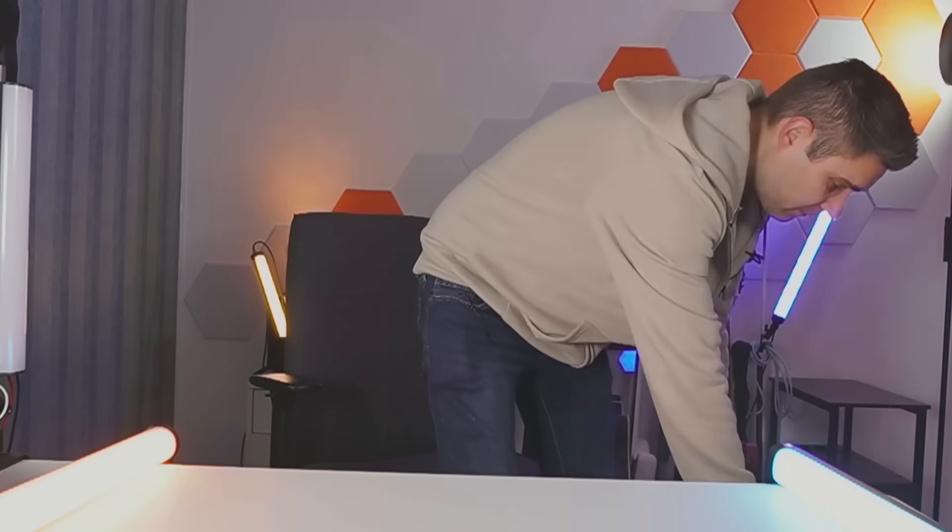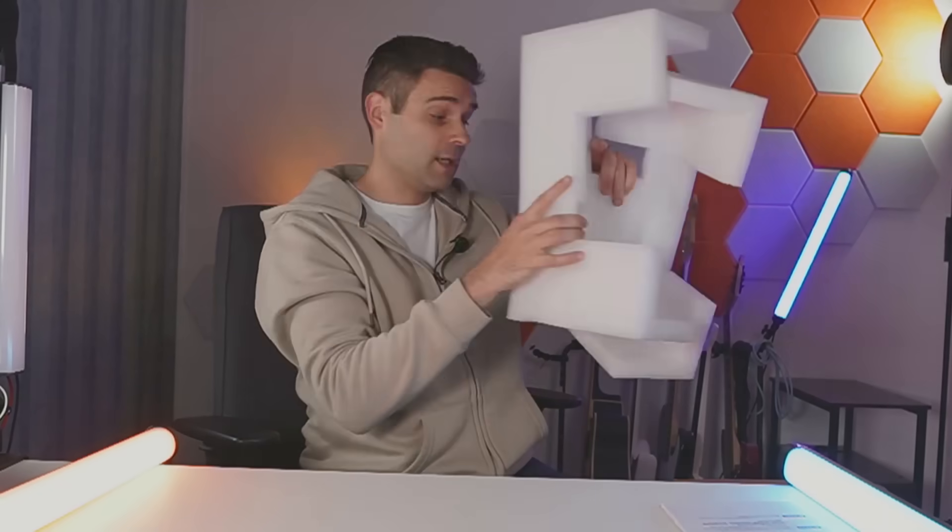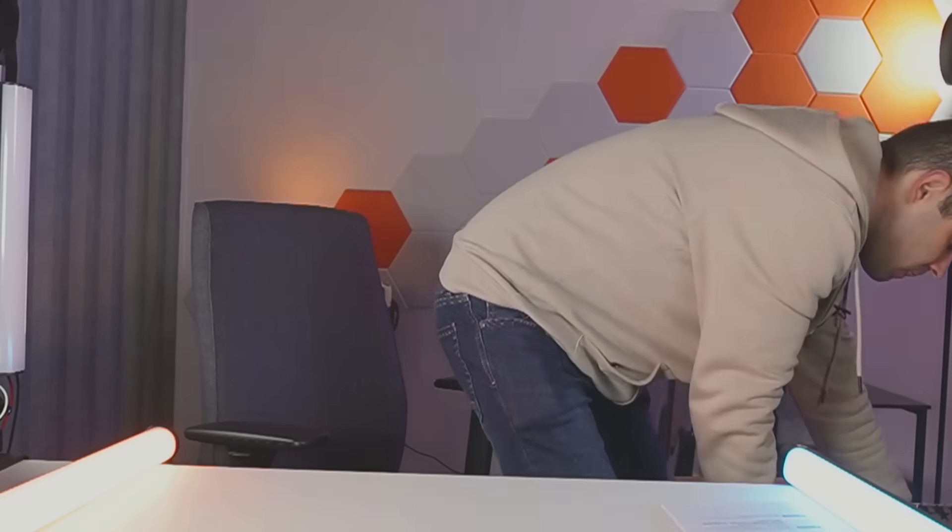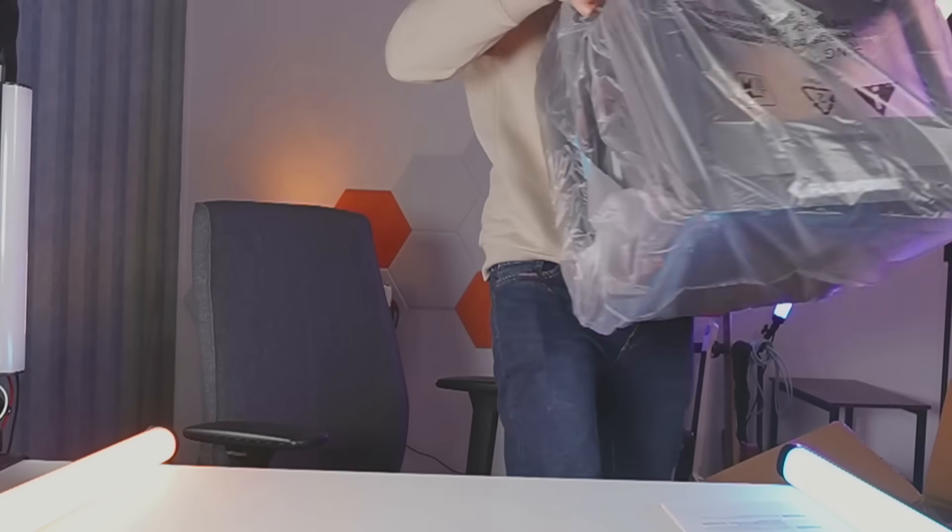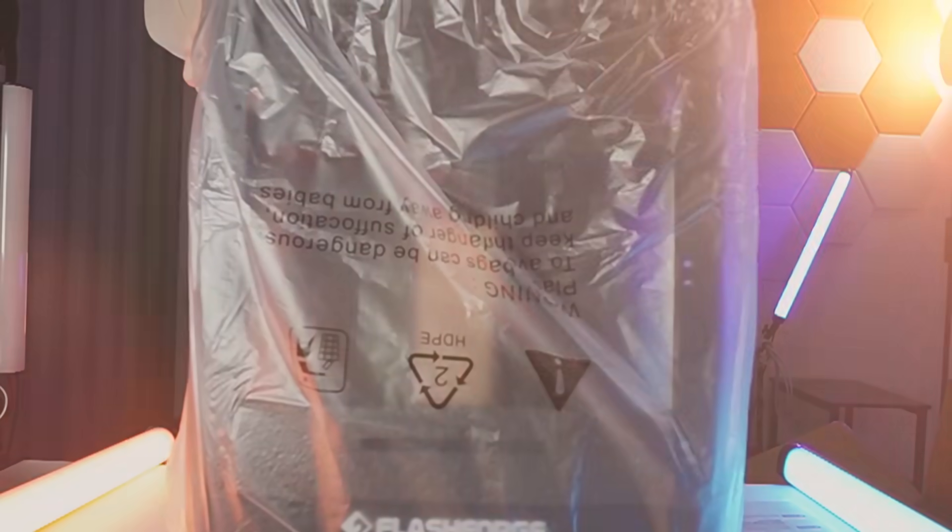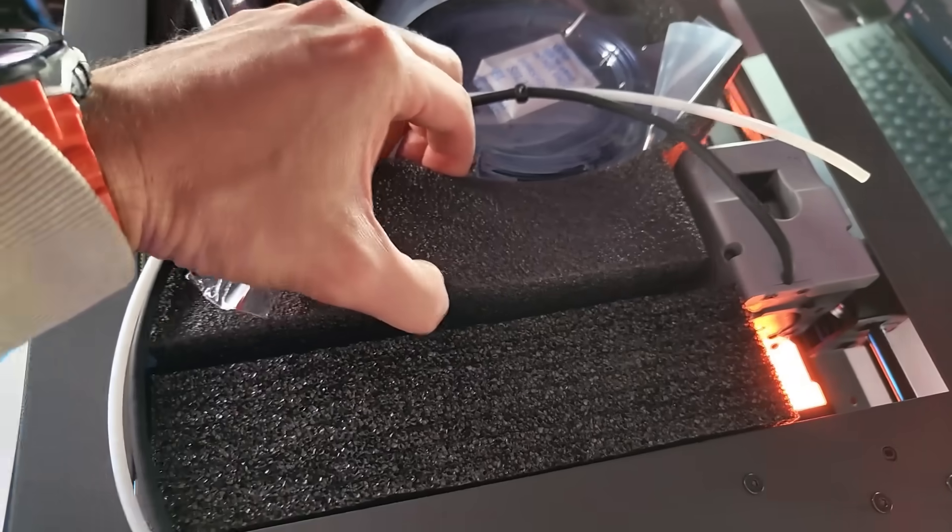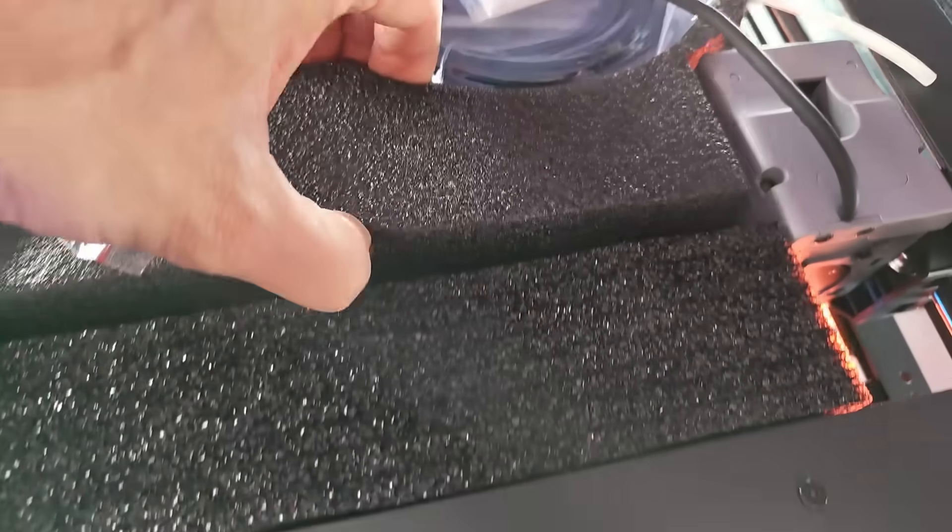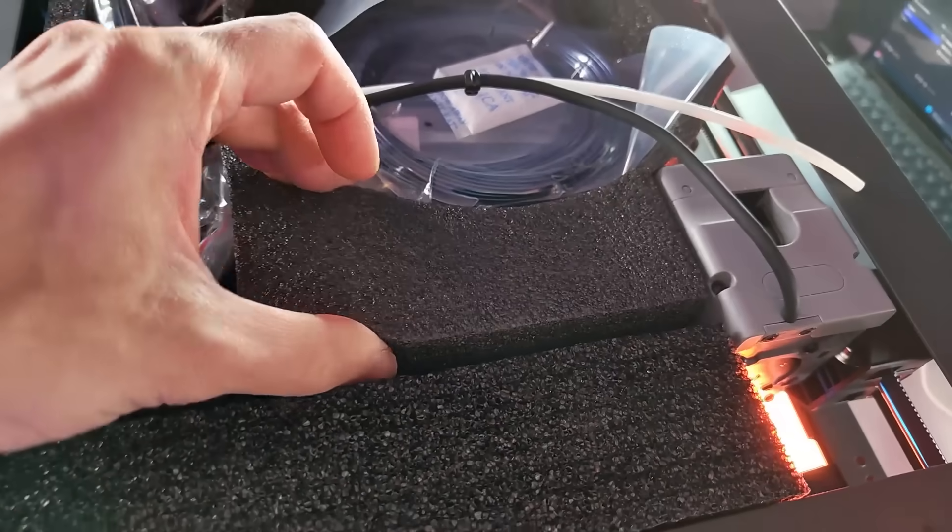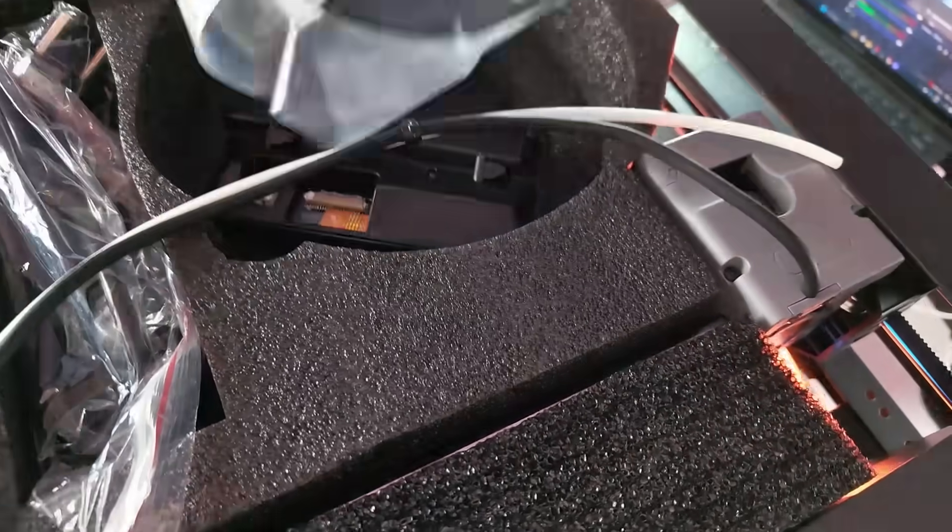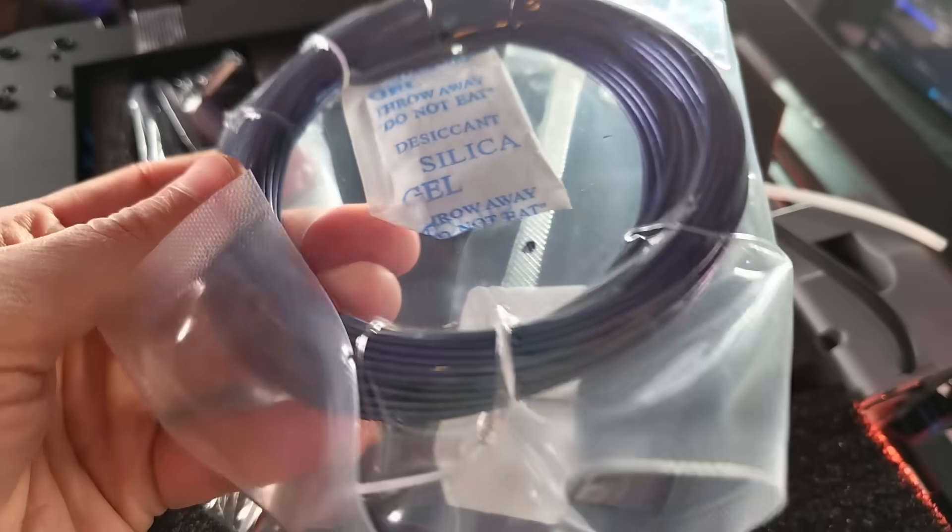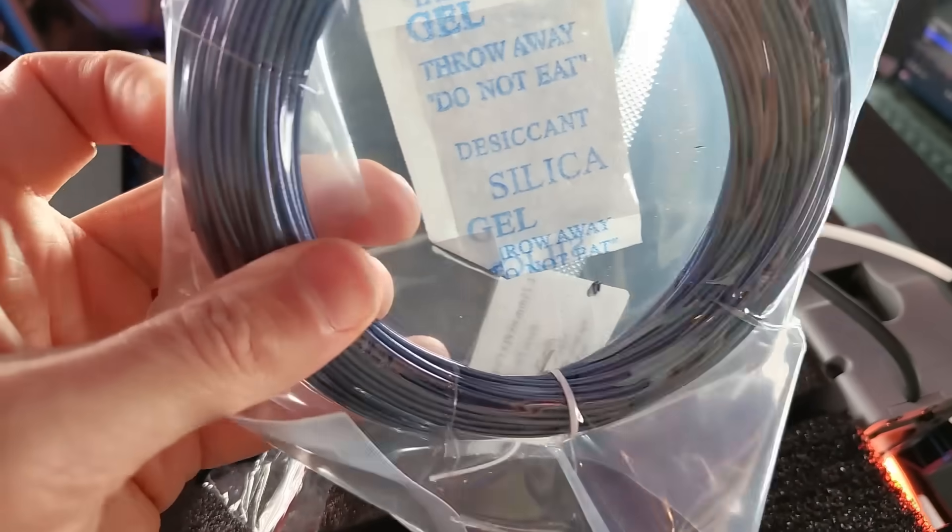First we have a little quick start guide here and an after-sales brochure. Everything is packaged quite nicely in this very soft material. Then you also get some filament here to start using it.